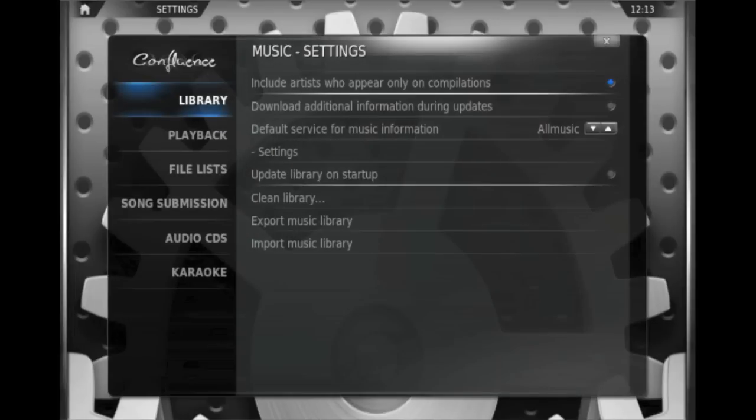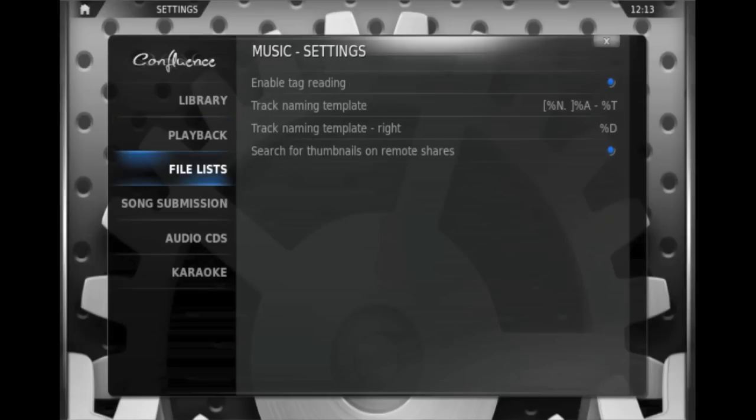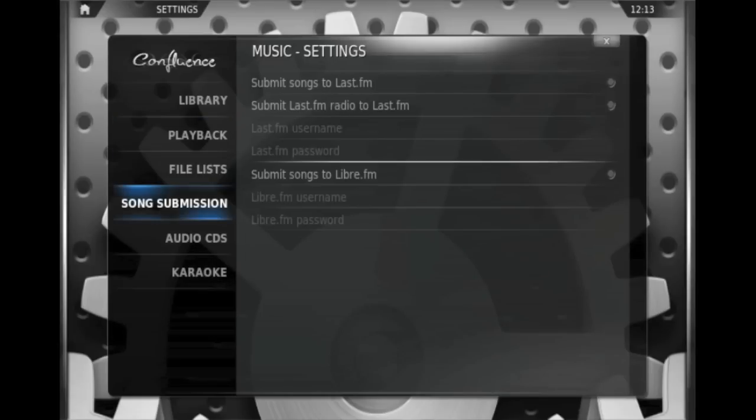Similarly, the music one just gives you a bit of information about how you can do things with your library, some information about playback, file lists, song submissions at Last.fm and Libra.fm, never really used those.